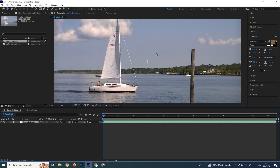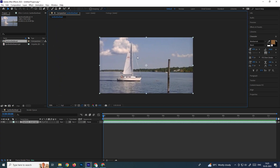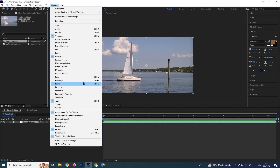Once we track it, we can attach the tracker data to the text or object we want. To track this, we need to open the Tracker panel. You can see the Tracker panel here. In case you're not able to see it, go to the Windows menu and search for Tracker.